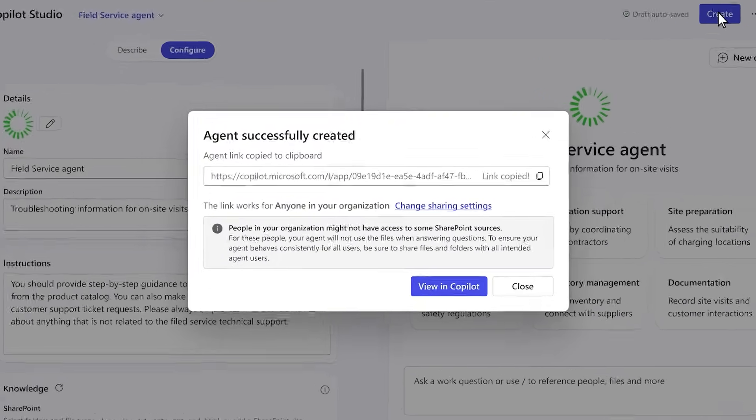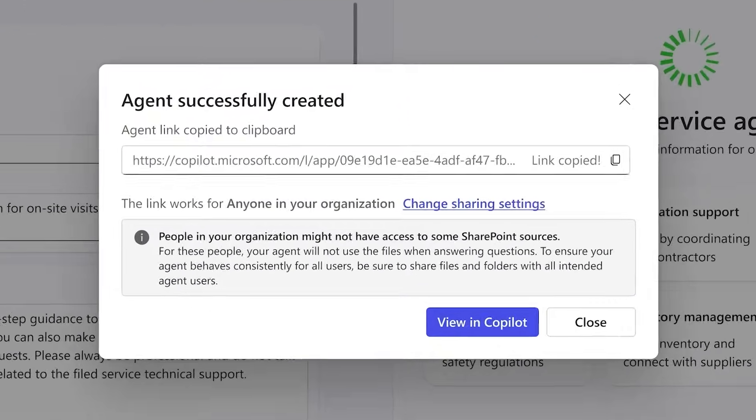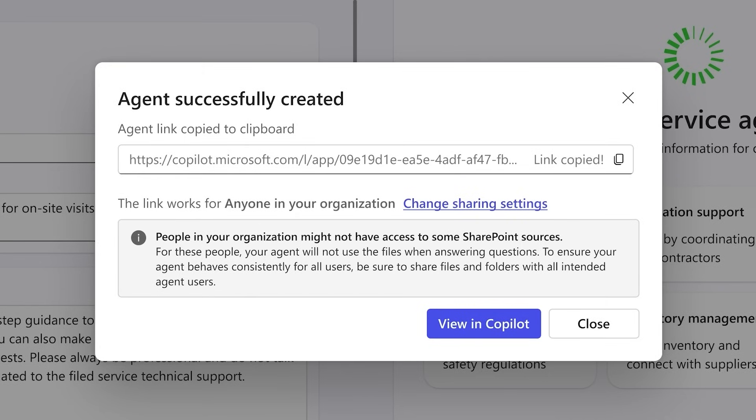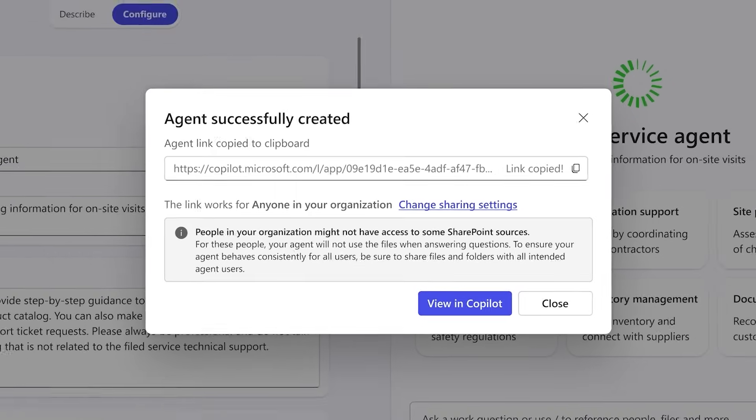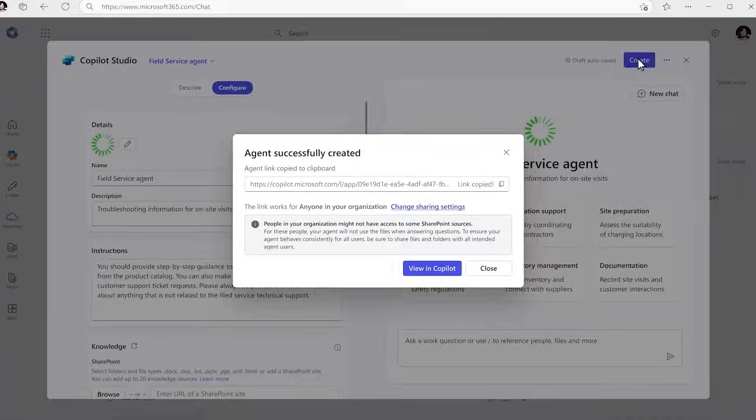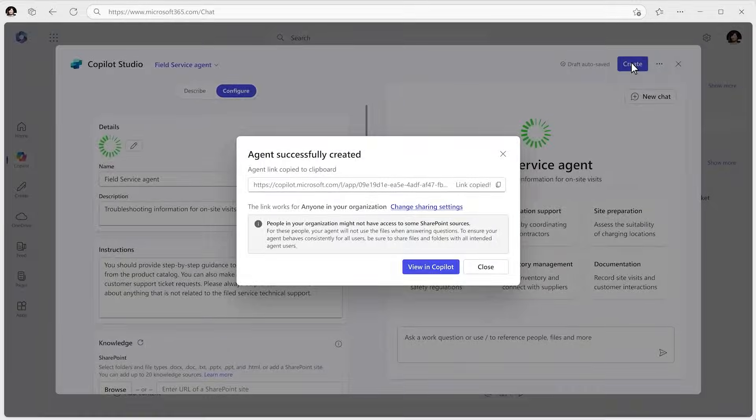And of course, the agent respects your organization's Microsoft 365 and SharePoint security permissions. Now your copilot agent is ready in BizChat and you can share it with your team.